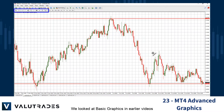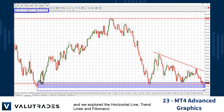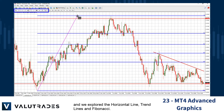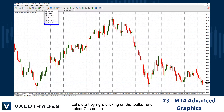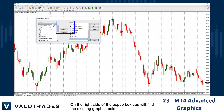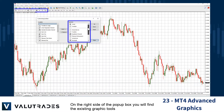We looked at basic graphics in earlier videos and explored the horizontal line, trend lines, and Fibonacci. Let's start by right-clicking on the toolbar and selecting Customize. On the right side of the pop-up box you will find the existing graphic tools.